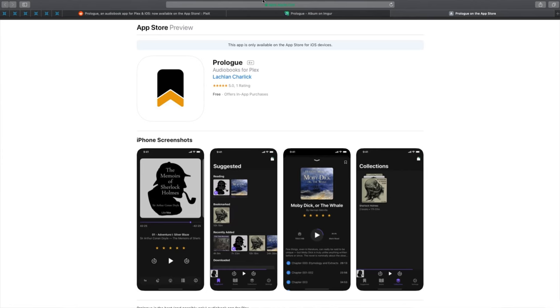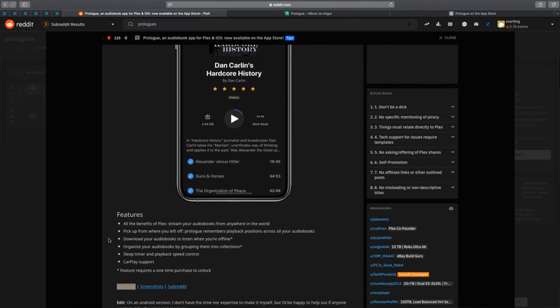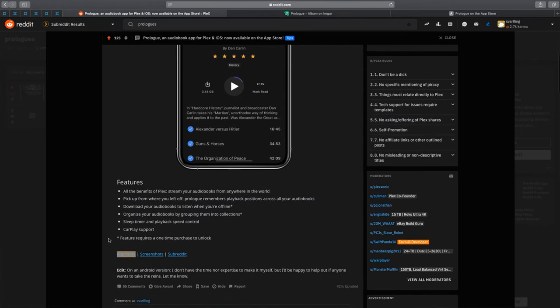The paid Pro version adds features like organizing your audiobooks by grouping them into collections. You can add collections in your Plex server for fantasy books, horror books,